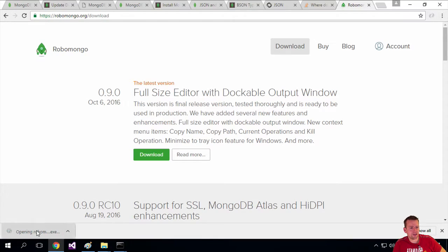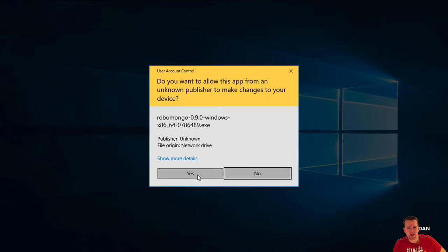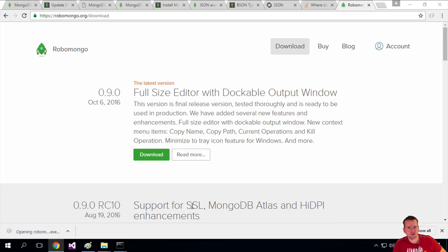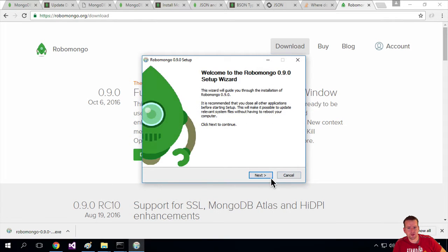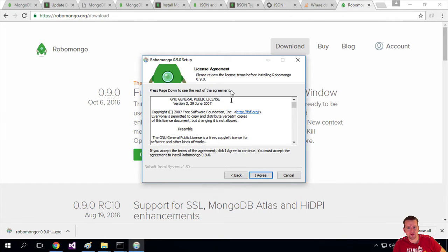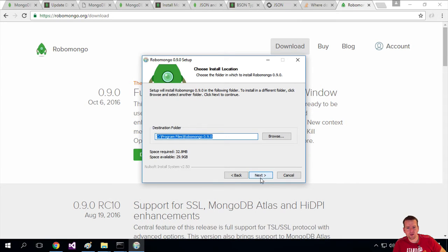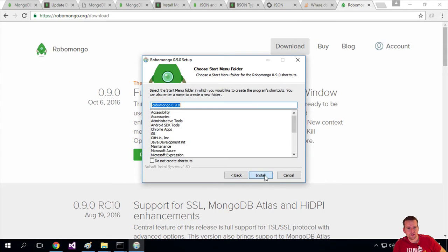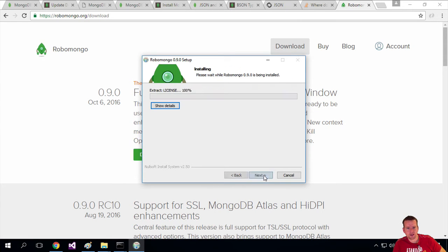The download is complete. I'll double-click the exe file and run it. Do you want to install it? Yeah, I want to install it. I'll do next, next, install, and it starts installing.